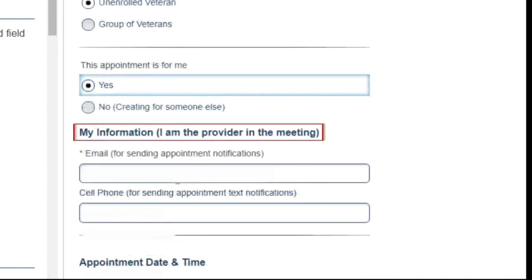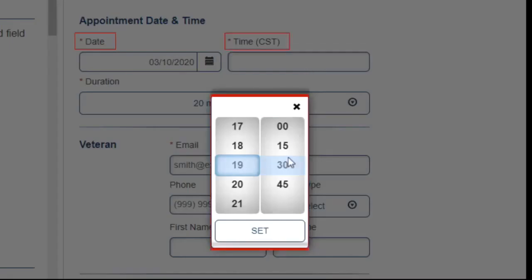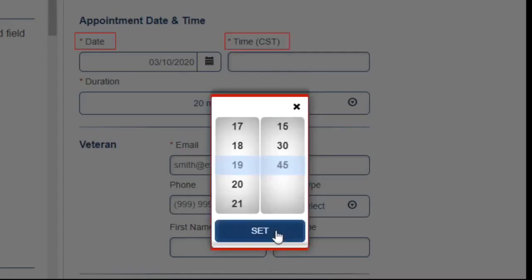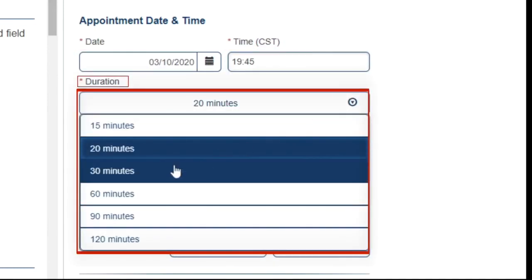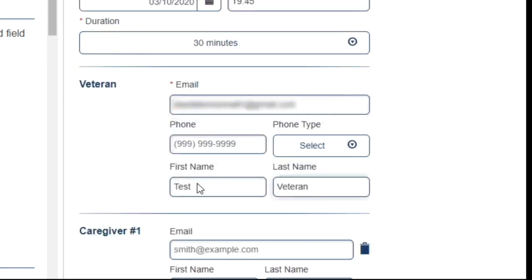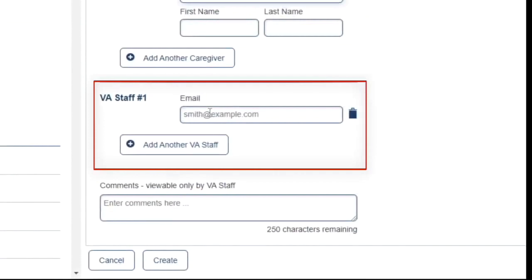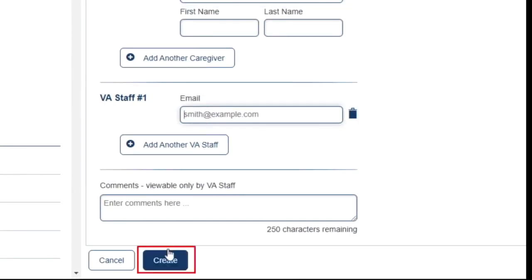Now I must verify my email address. Then choose a date, time, and duration for the appointment. You will then need to enter the Veteran's email address and information. If the Veteran has a caregiver that they want or need to attend, you can enter the caregiver's information as well. And lastly, you can invite other VA staff to join. Once complete, tap Create.